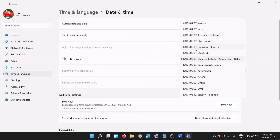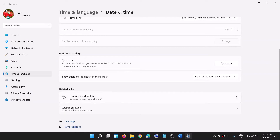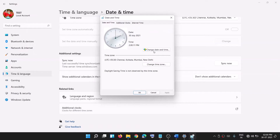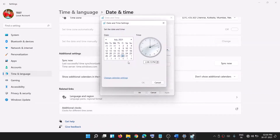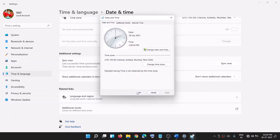Click on date and time and make sure 'Set time automatically' is on. Select the right time zone for your region. If you're unable to make changes, scroll down and click on additional clock, then click on date and time, and click on 'Change date and time'. You can correct your month, year, date, and time, then click apply and OK.